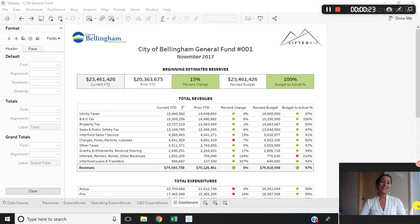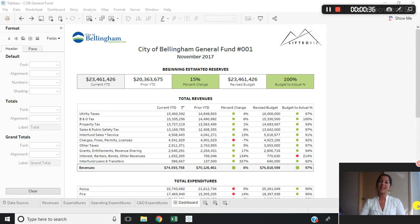Not only will this save you time, but it will also ensure the consistency of the design of your reporting. We're piggybacking on my video from week two where I went over the benefits of standardizing dashboard design, and we're going to be taking that one step further and standardizing the formatting of the sheets that we are leveraging on those dashboards.